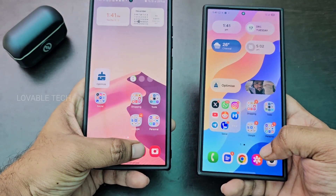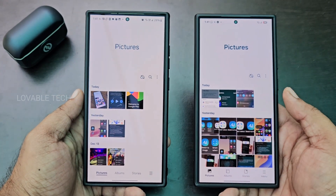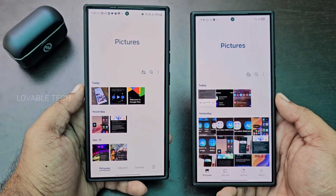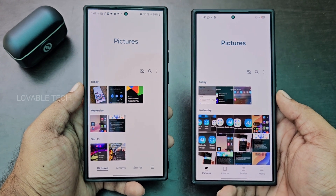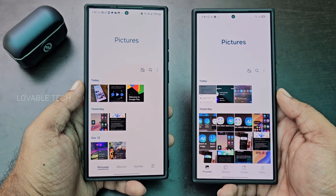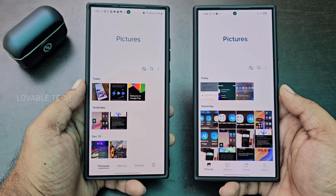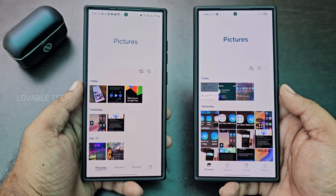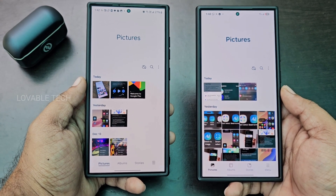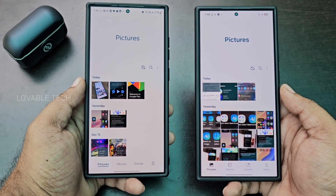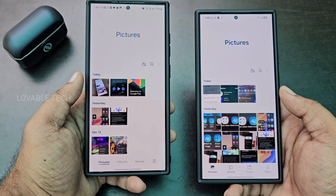Let's navigate to the gallery. Here you can see the font is somewhat bolder, and the menu bar at the bottom — the navigation bar — has new icons for Pictures, Albums, and Stories. It looks like the Windows Phone design language, where you can see icons all over the UI.